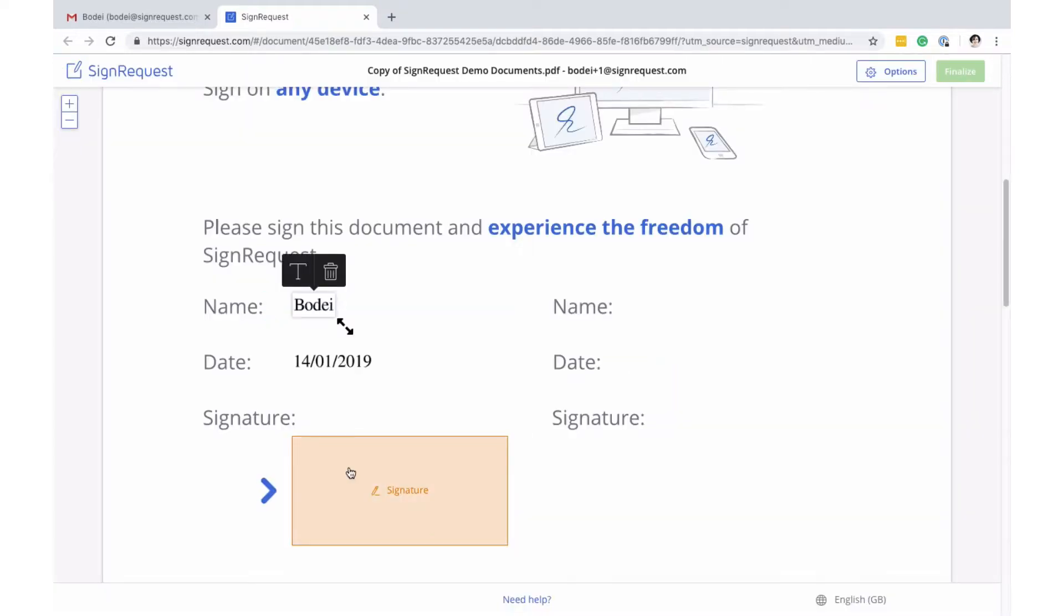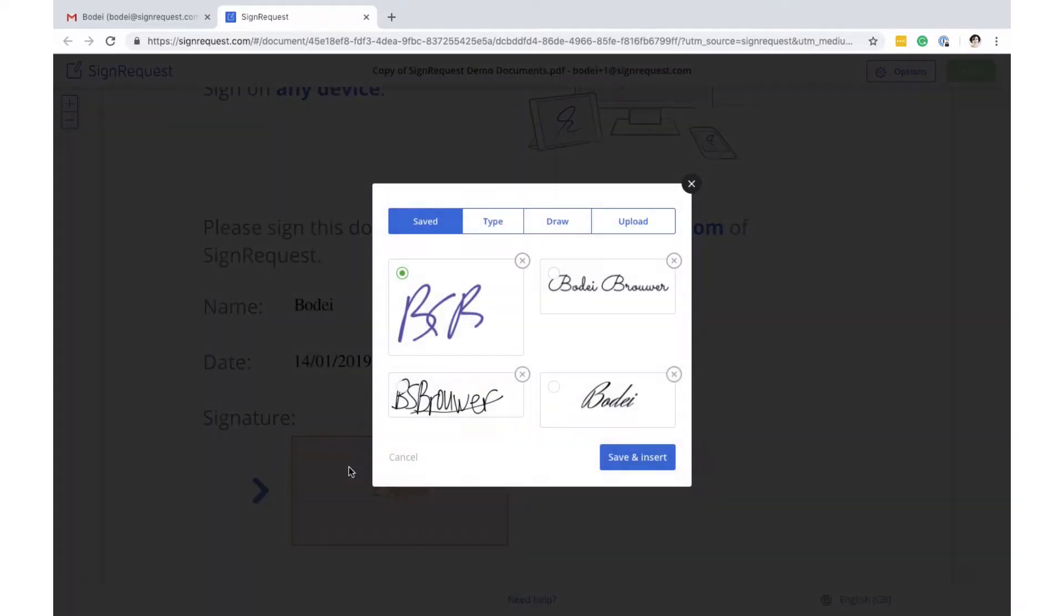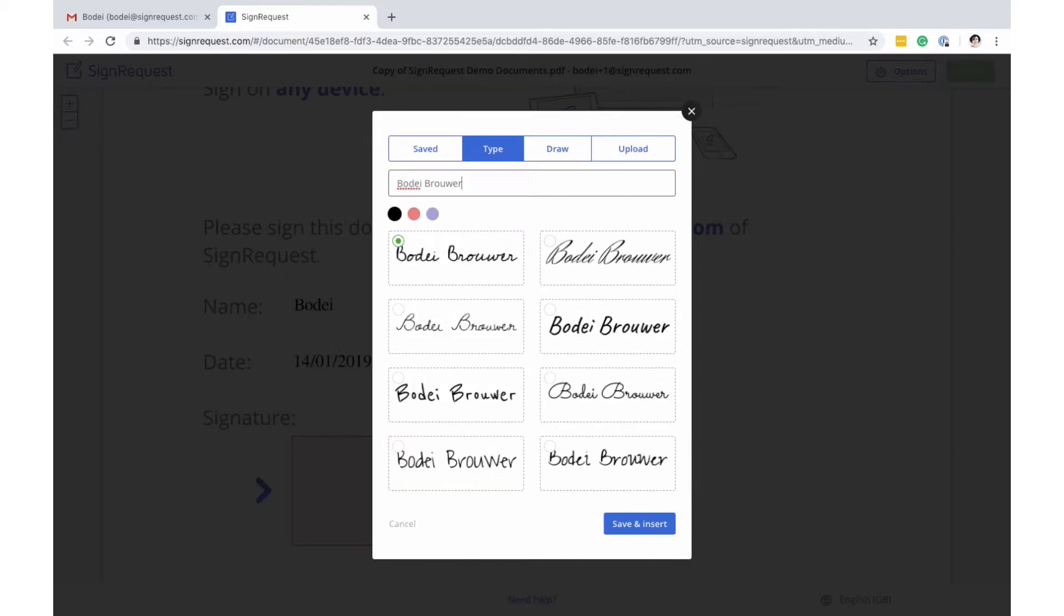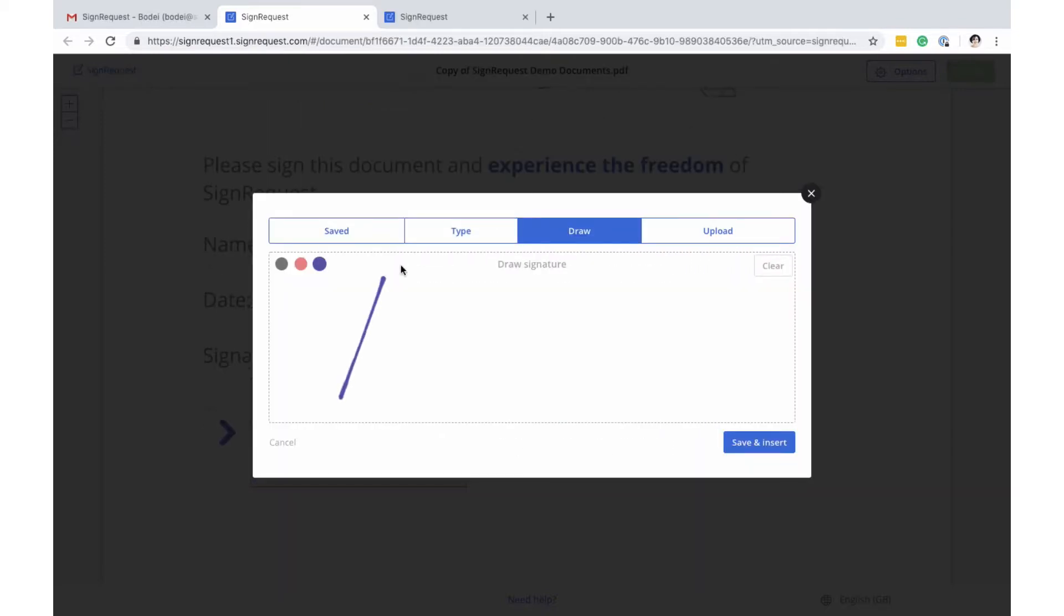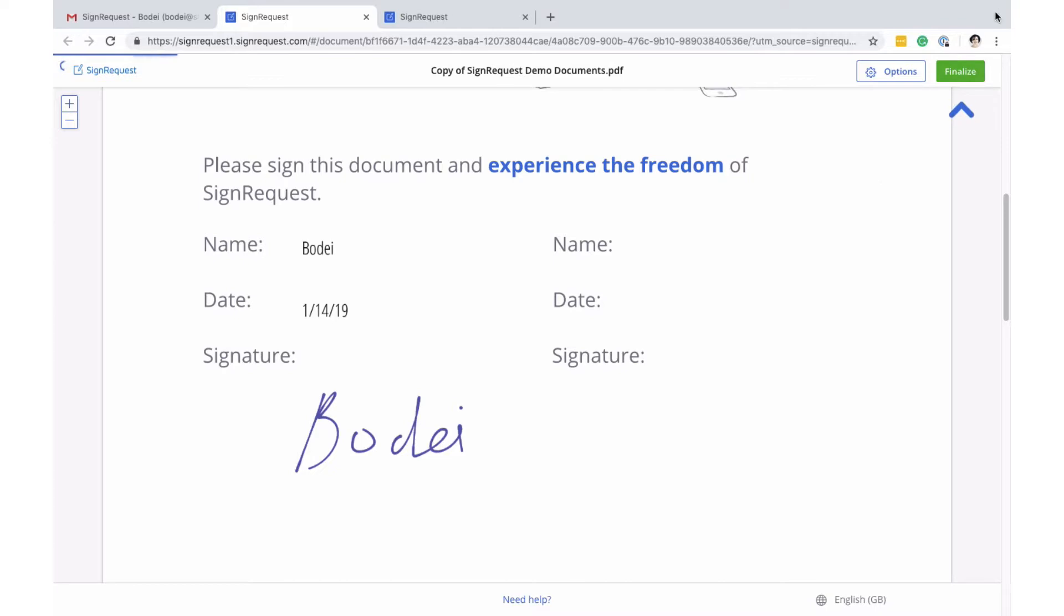If the signer is a SignRequest user, their saved signatures can be used. Otherwise, signers can draw, type or upload a signature. In this example, the draw option is used. The signer can now finalize the document.